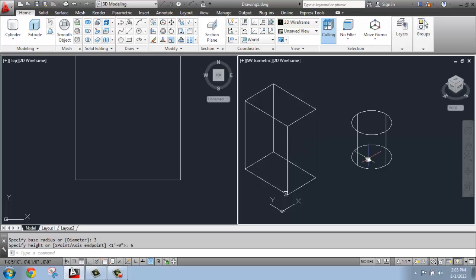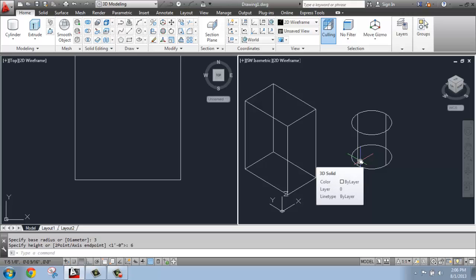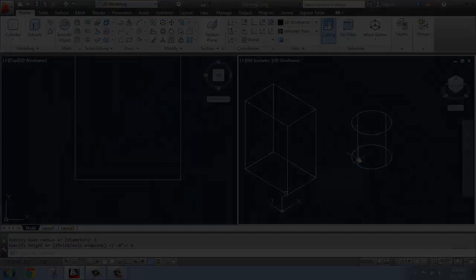But the idea for each one is going to be the same. So you just need to read the command line and type in the numbers that you're interested in.